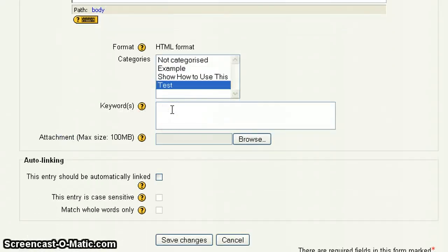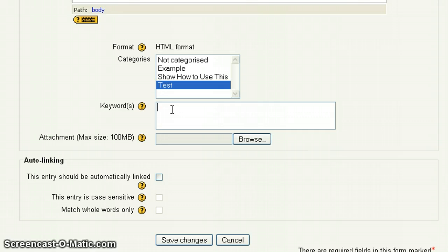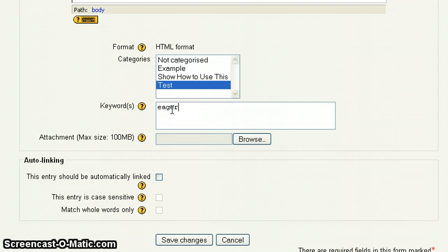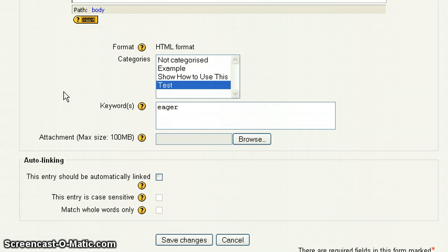Keywords. Keywords are important because what these are, these allow people, other users to come in and search. So for instance, this term we used is student. And the definition is someone eager to learn. So for a keyword, I'm going to type in eager. So that way someone would be able to search my word and definition by searching the word eager.